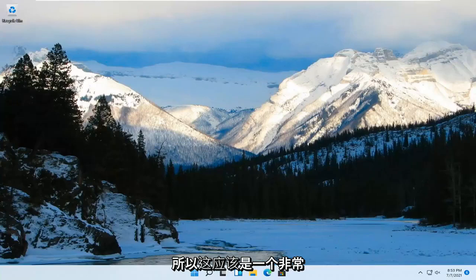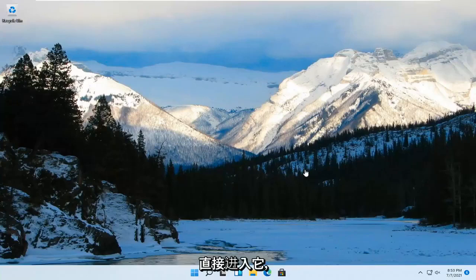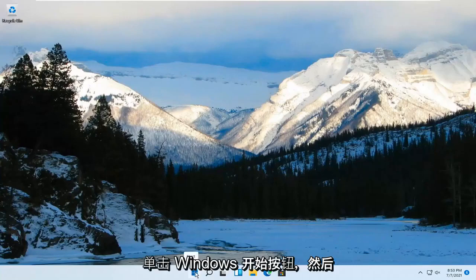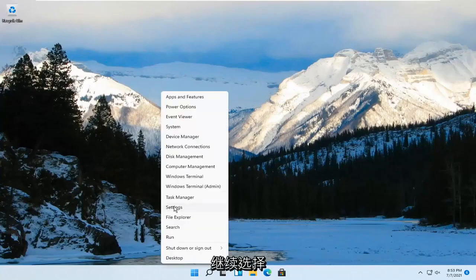So this should be a pretty straightforward process, guys. And without further ado, let's go ahead and jump right into it. All you have to do is right-click on the Windows Start button and go ahead and select Settings.